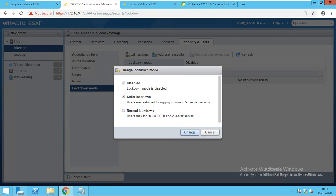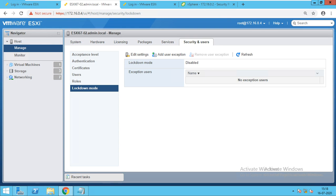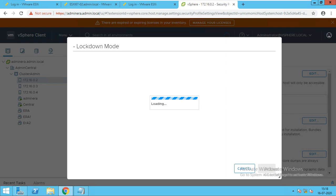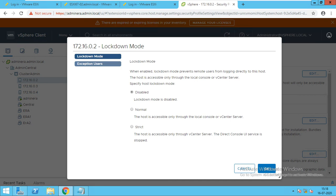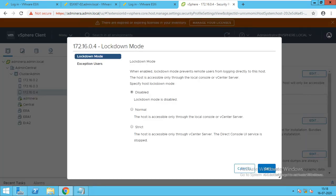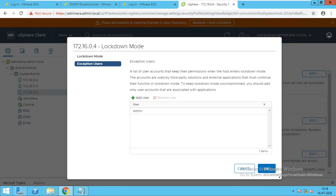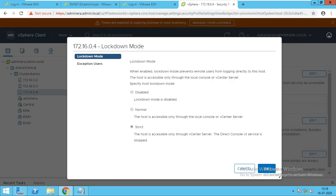To configure this, go to the host — in this case IP ending in 0.4 — go to Configure, then under Security Profile find the Edit option. Under Exception Users, add the user as admin. Once done, you will only have access using that user ID. If the server goes down, you won't have DCUI console access, which is a risk in strict mode.